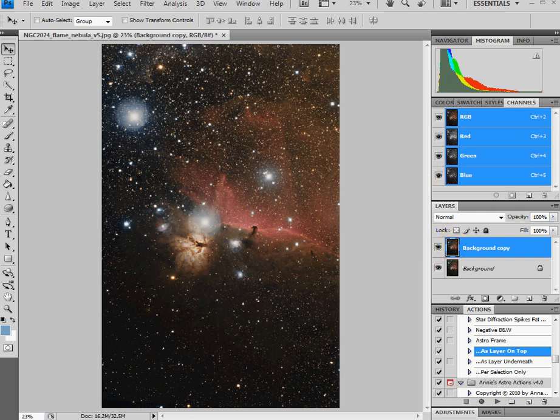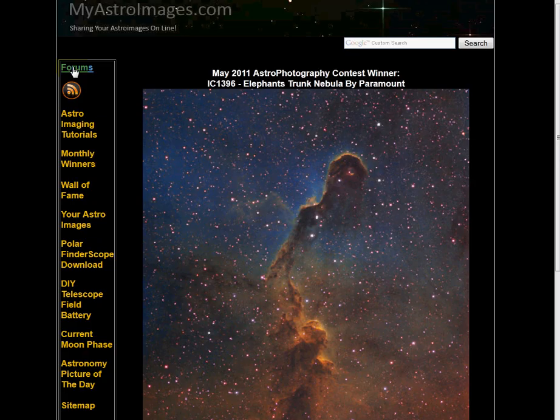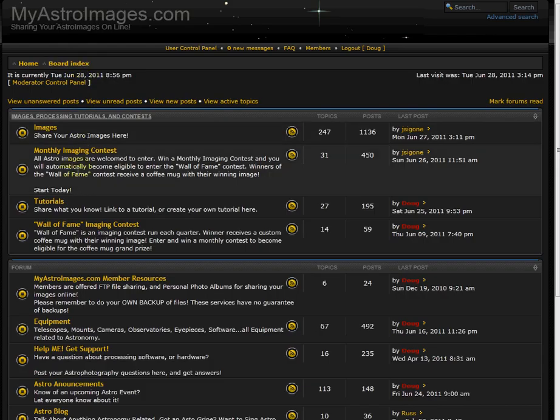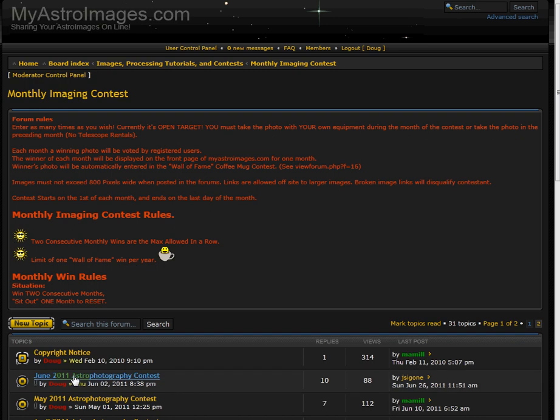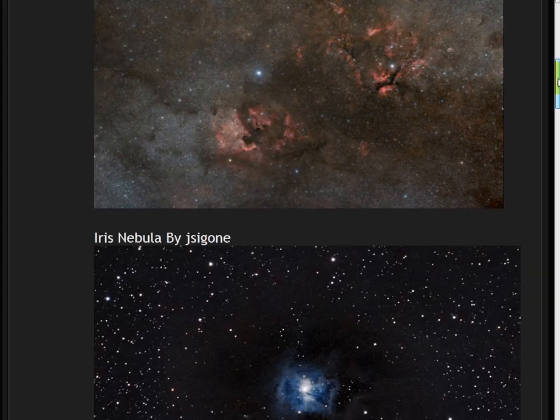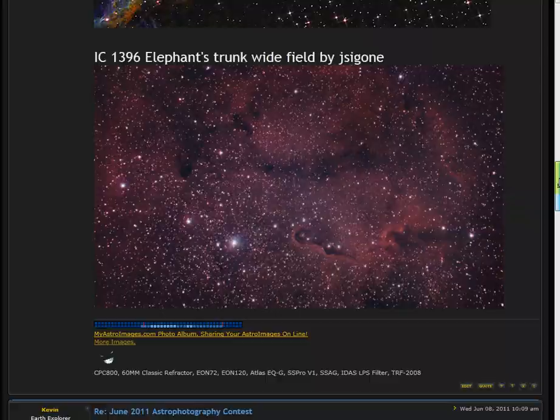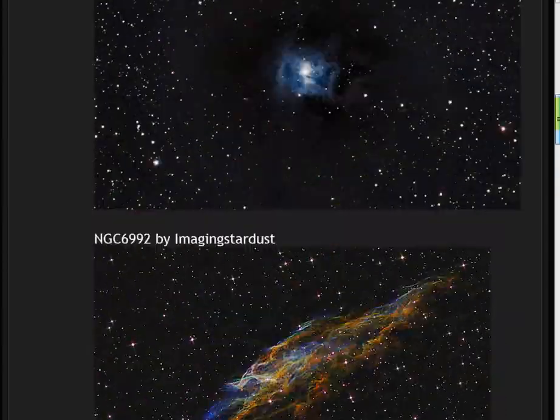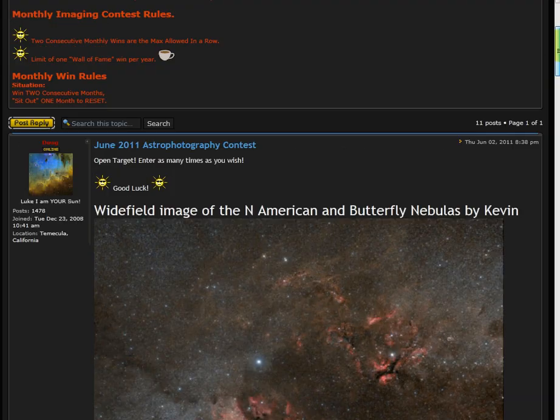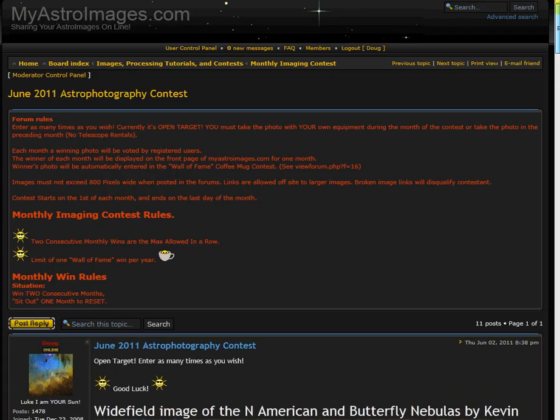I want to remind you that you can win a coffee mug with your winning image by visiting myastroimages.com. It's very simple to do. Just click on the forums and once you get to the forums, click to the monthly imaging contest. Select the current month and there you can enter your image, and if you're voted as the best image for that month, you will then be in the running for winning a coffee mug.